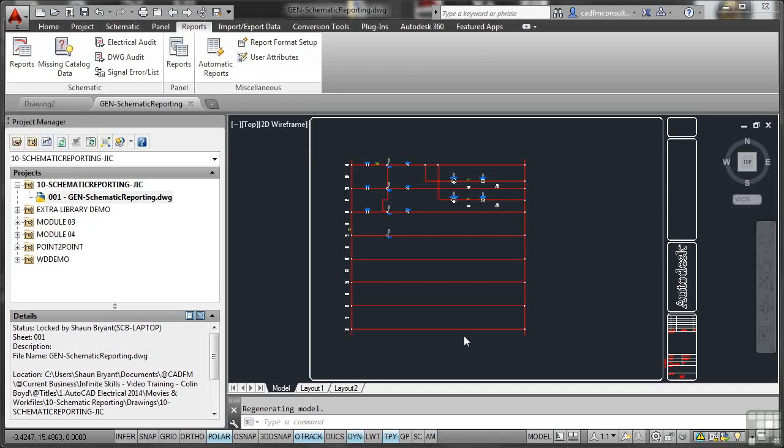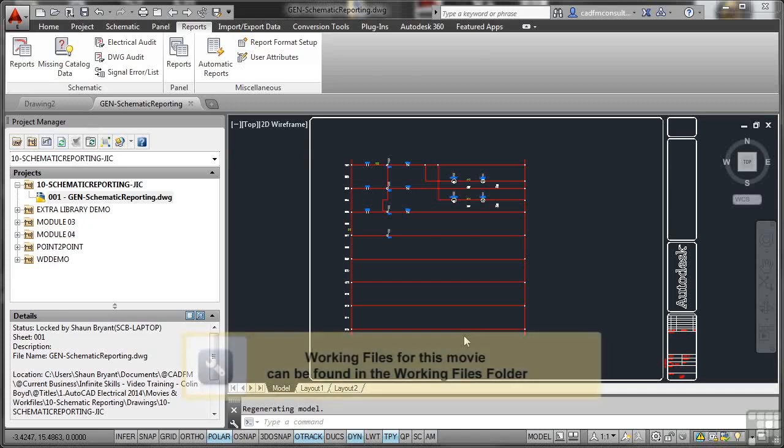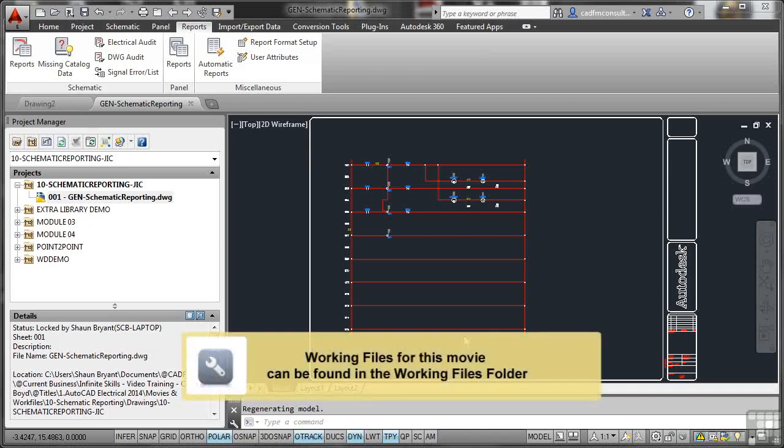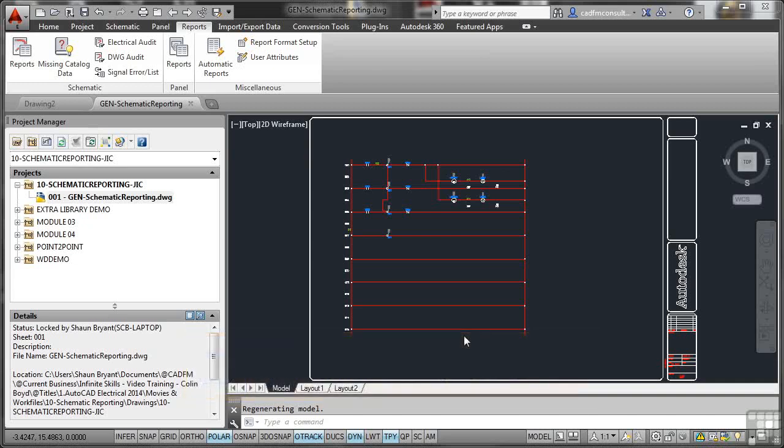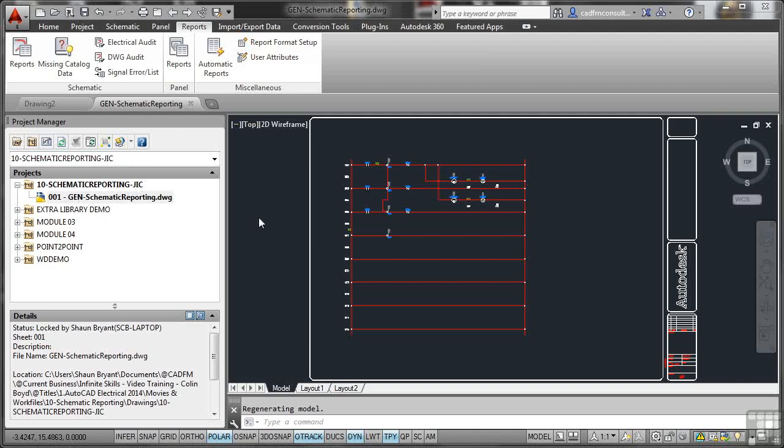Now that we've created our schematic, panel, switches, or connectors in our AutoCAD electrical drawings and projects, we need to start thinking about reporting on those particular drawings. What I've done is set up a new project called schematic reporting. It's JIC using the American Imperial Standard, and we've got drawing 001. I've called this a general drawing because you would do this regardless of which electrical standard you're using.